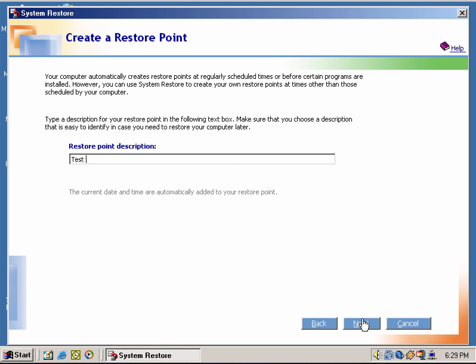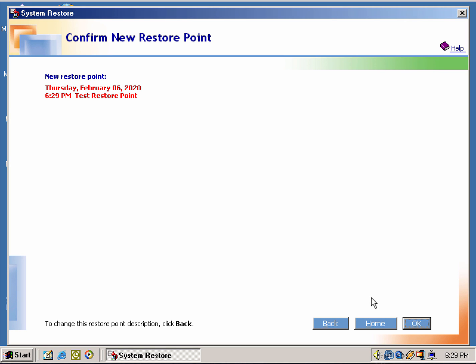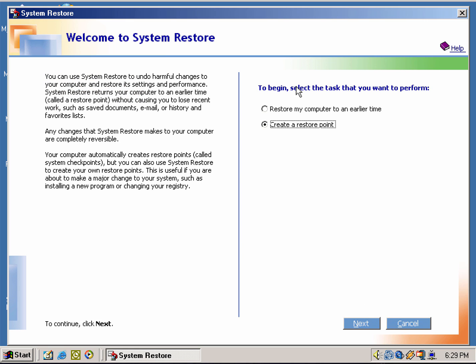I'm going to do a test restore point and add it to the list of restore points. Just click Home, and let's say if you wanted to restore your computer from an earlier time, just in case your computer got a bad virus or malware.